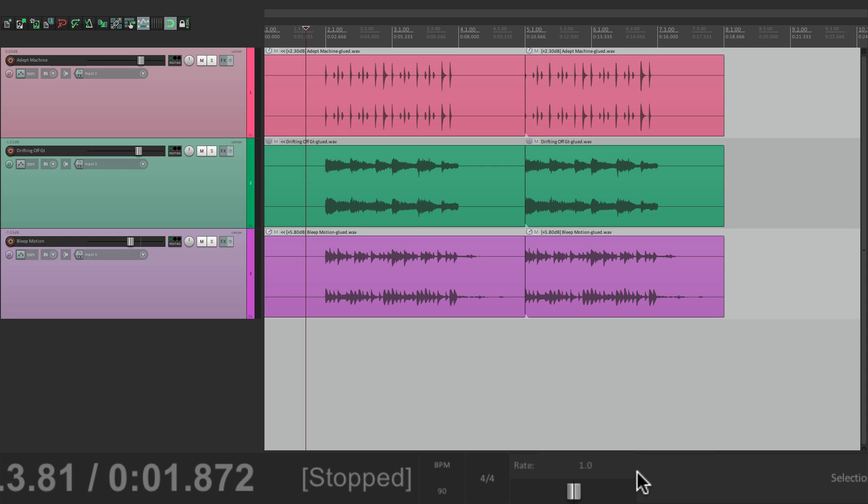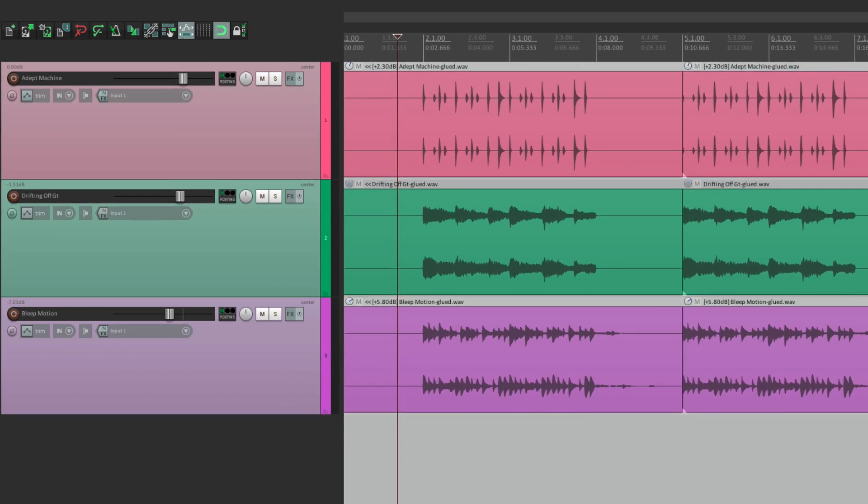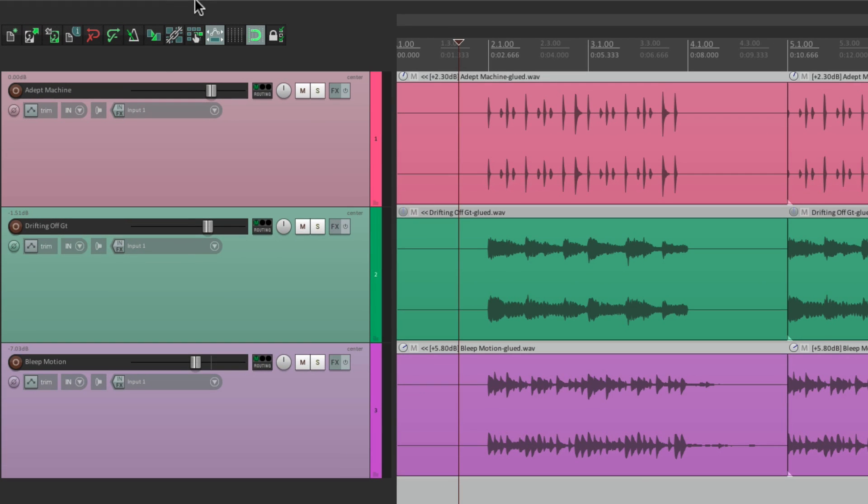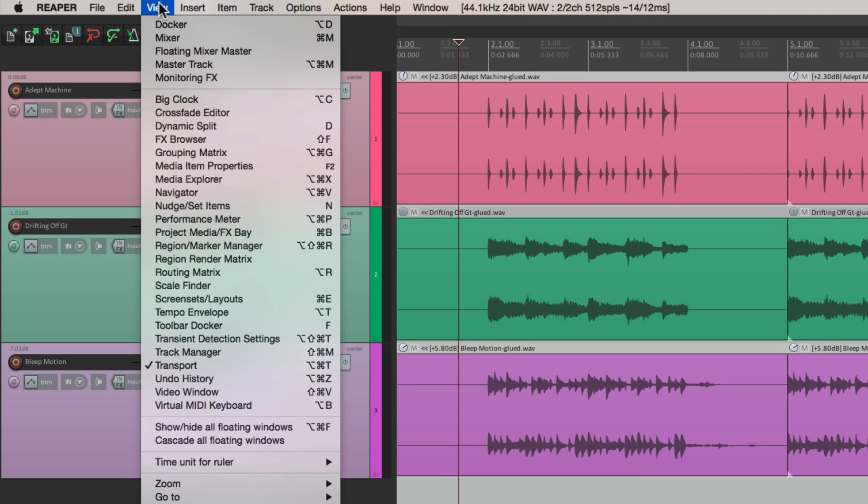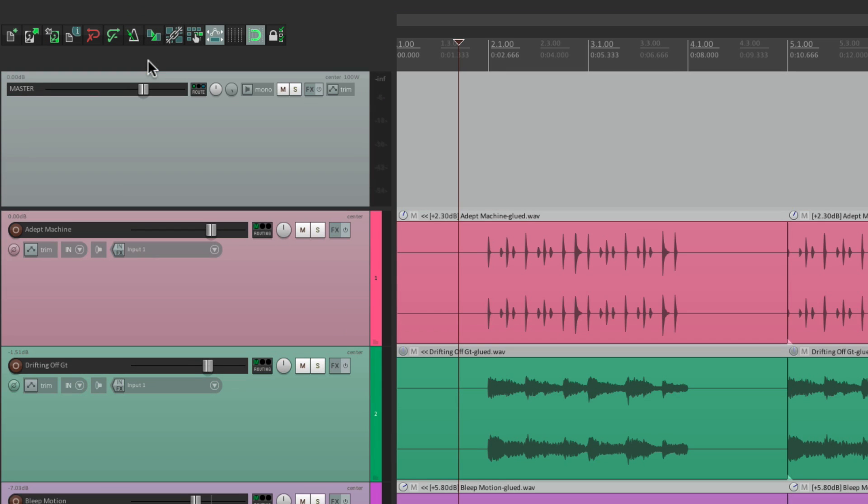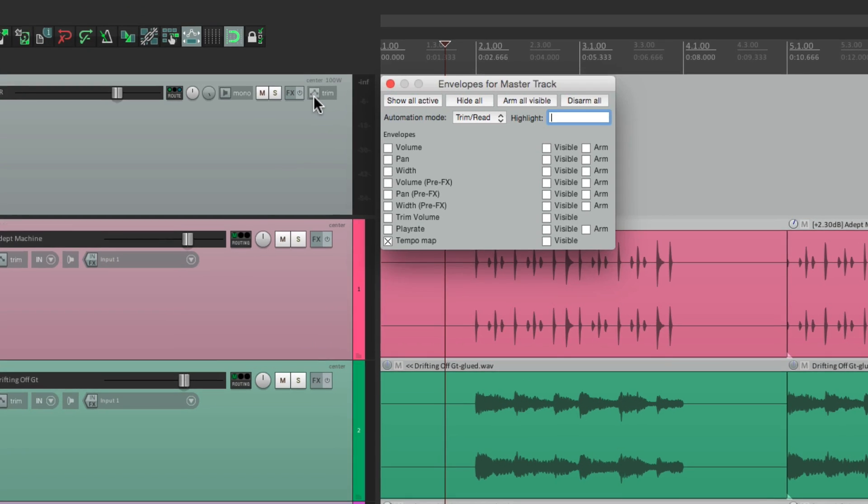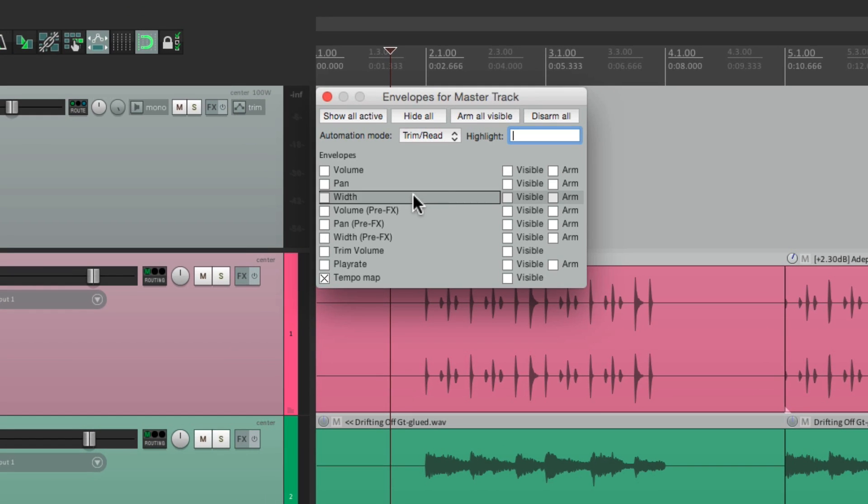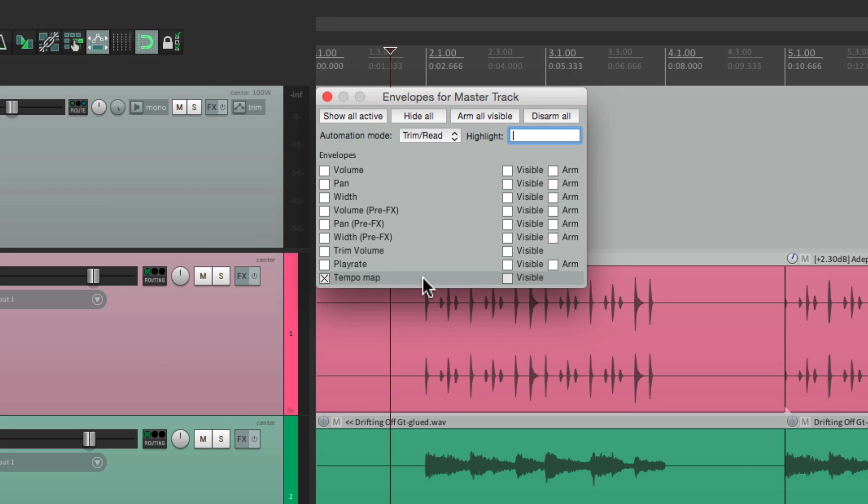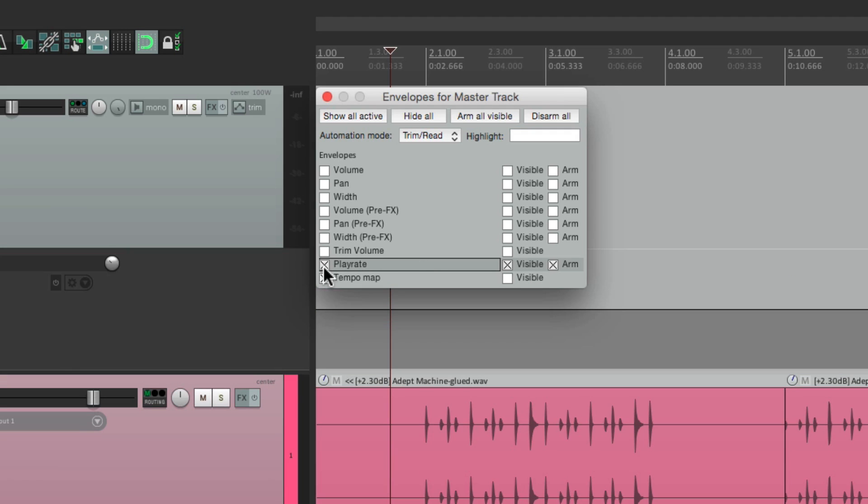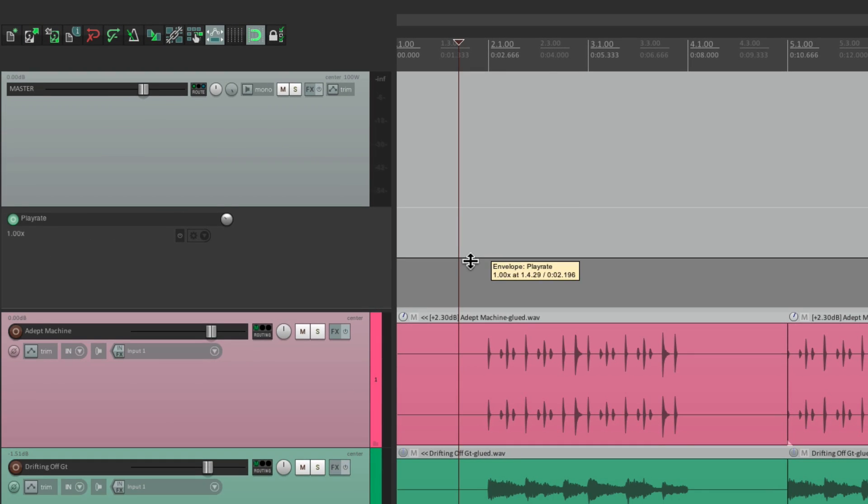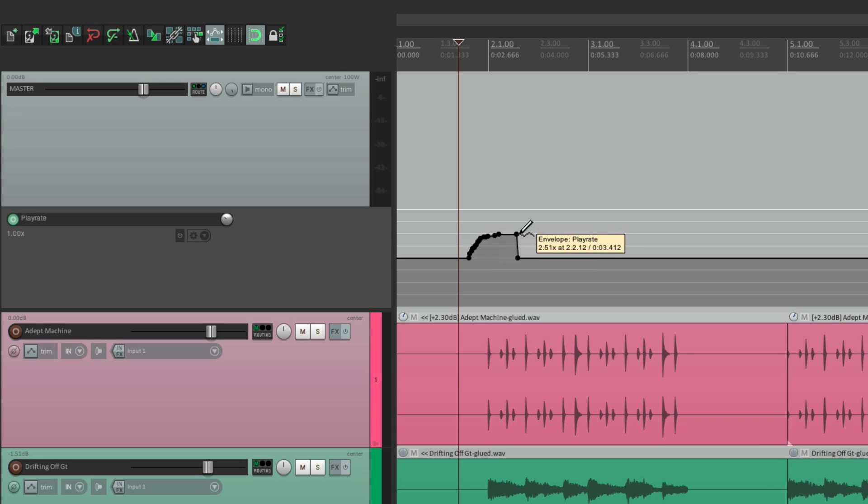But where it gets really interesting is we could automate it. And to do that, we have to see our master track. So let's go up here to view and view the master track. We go to the envelopes and we'll notice there's two envelopes that only exist on this track, the master track. The tempo map and the play rate. So if we choose the play rate, we get an envelope that we can automate. So we could draw on it to create changes.